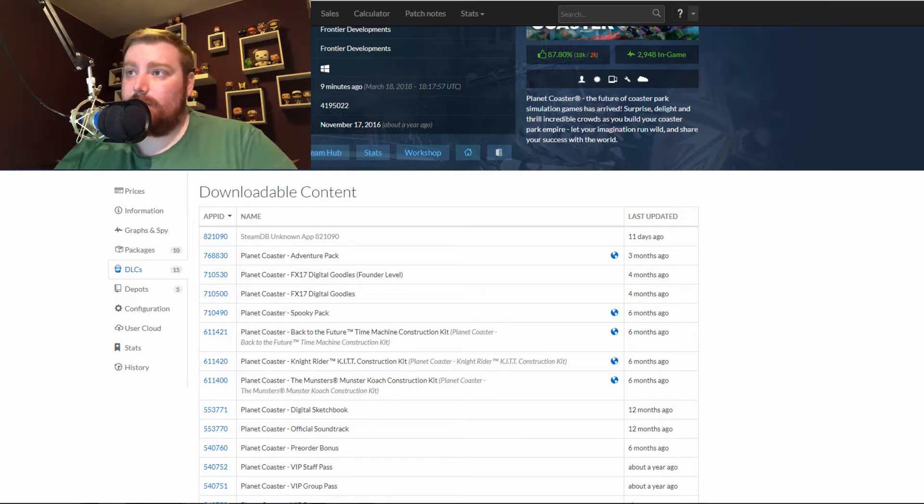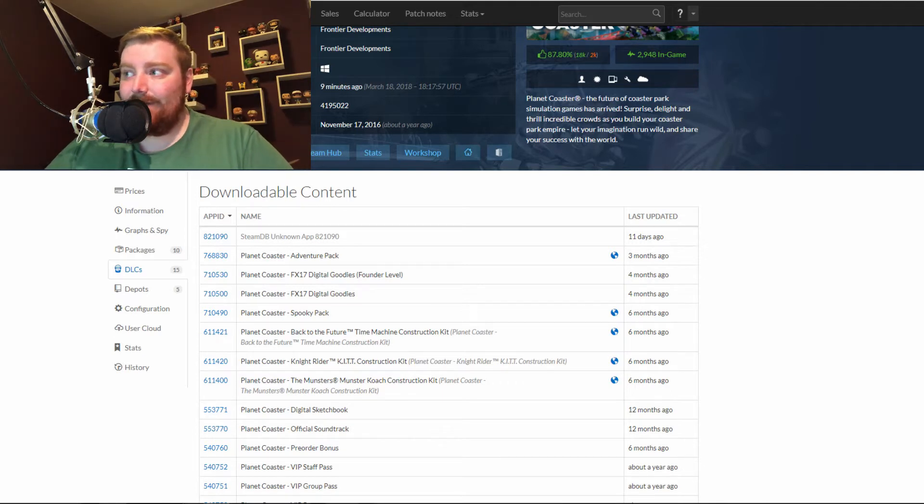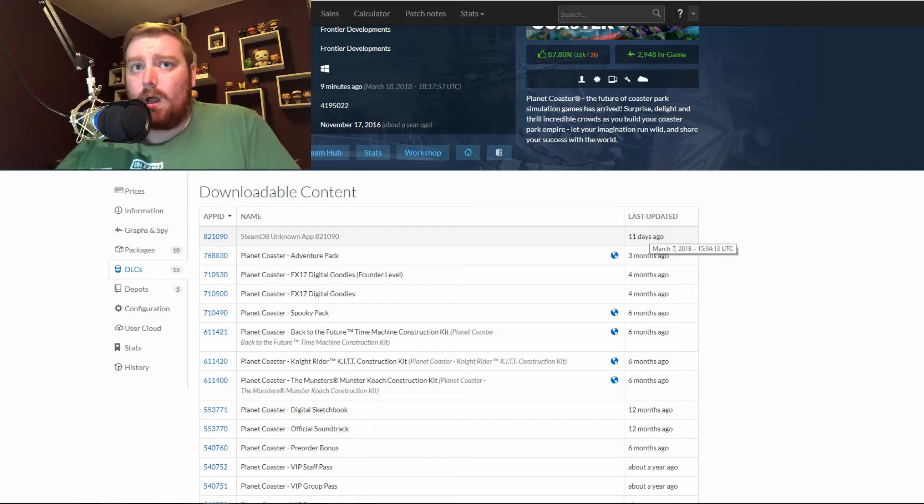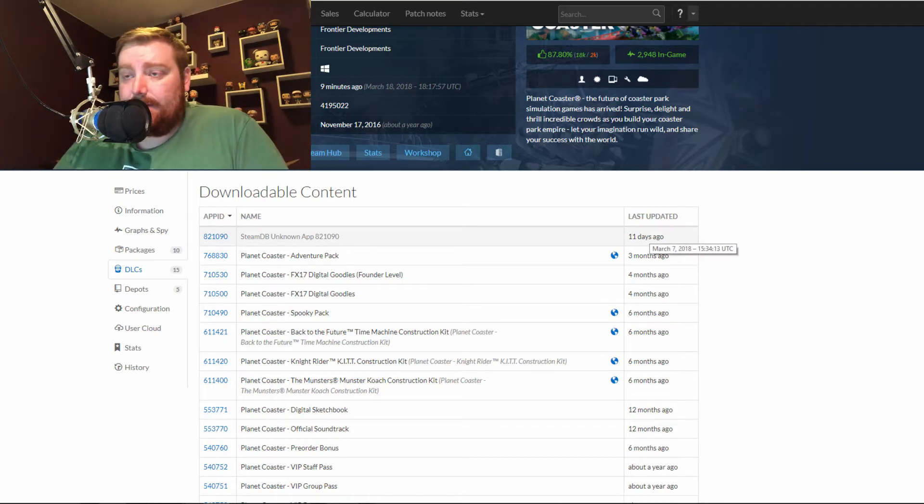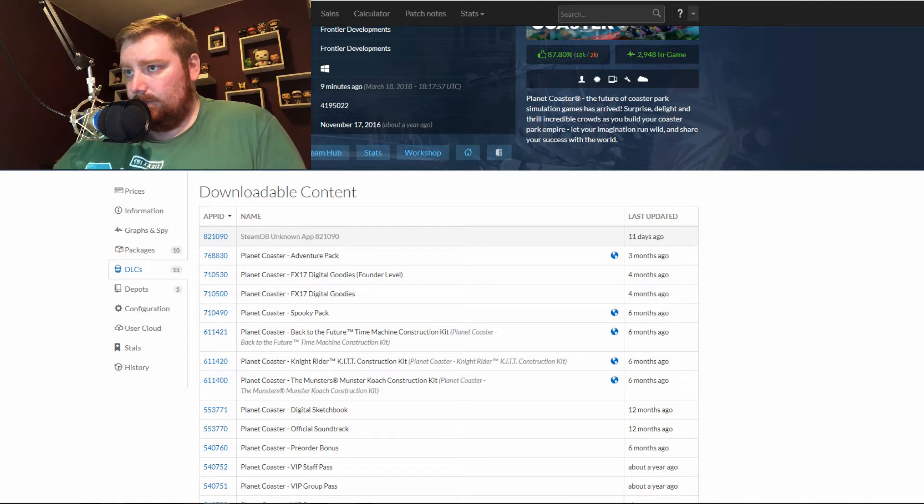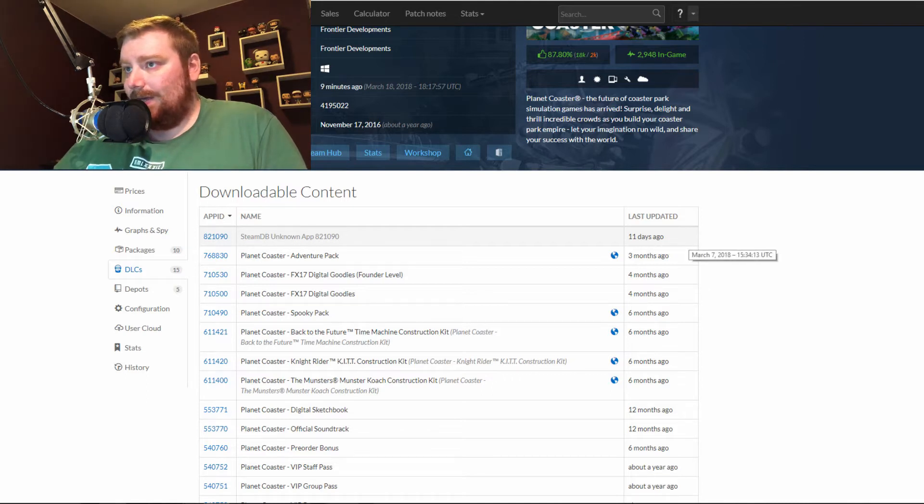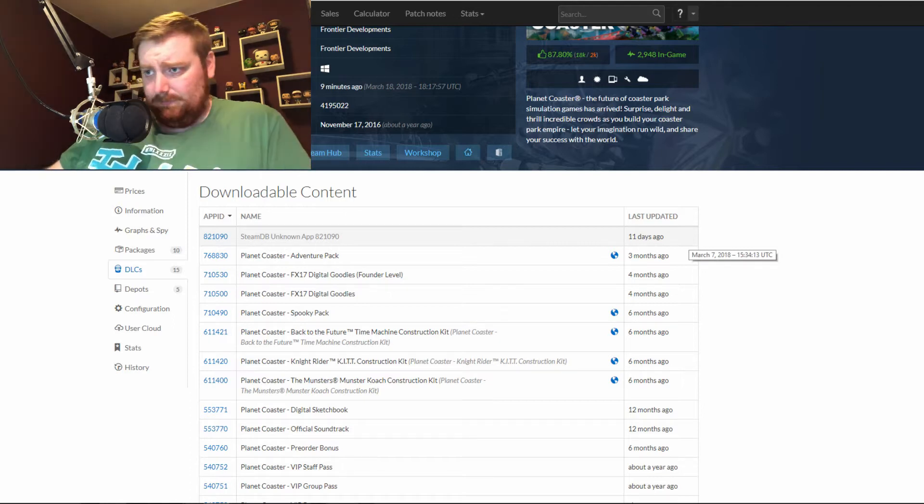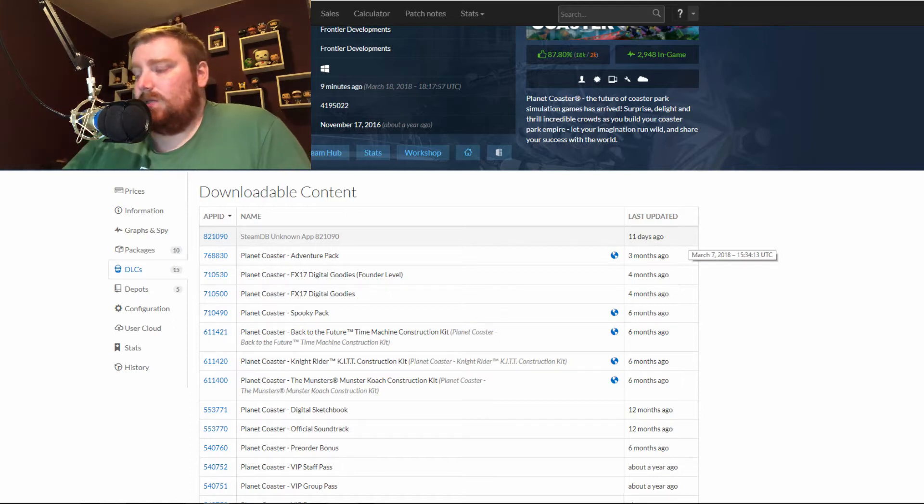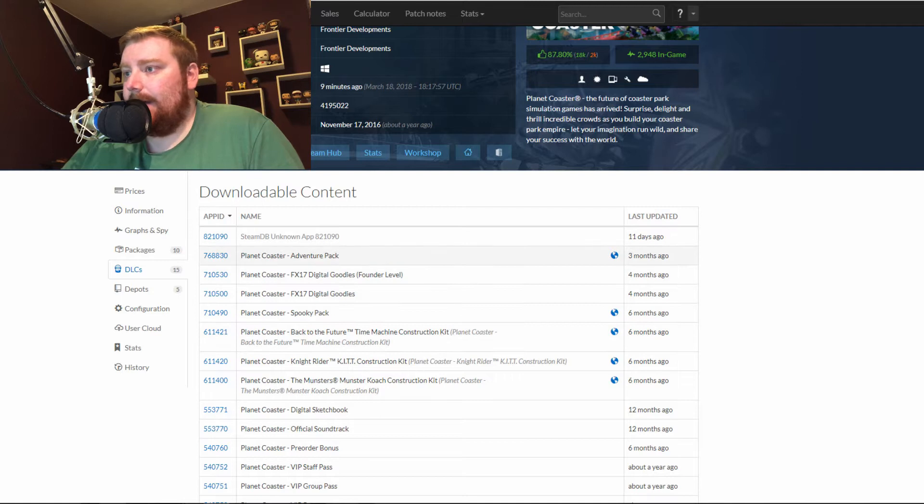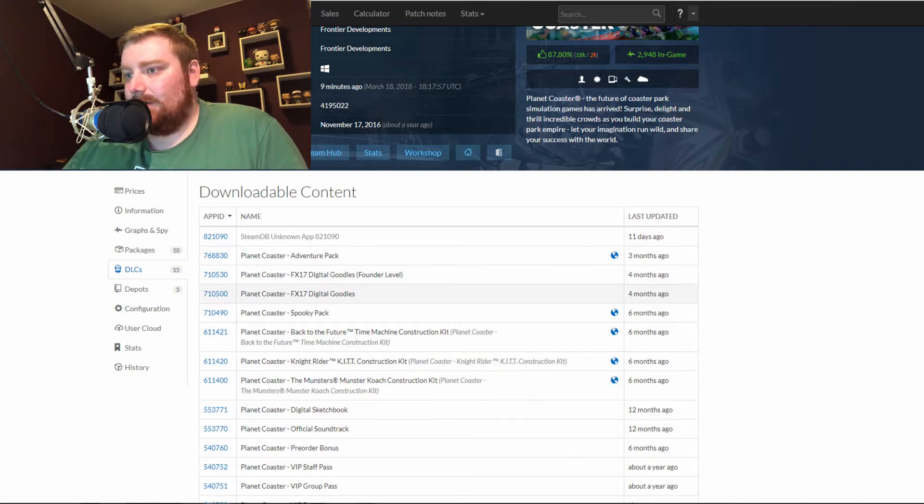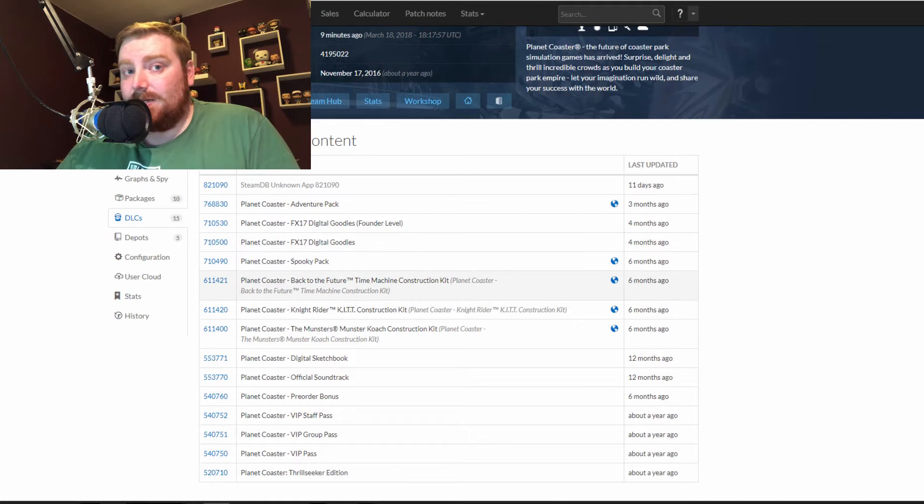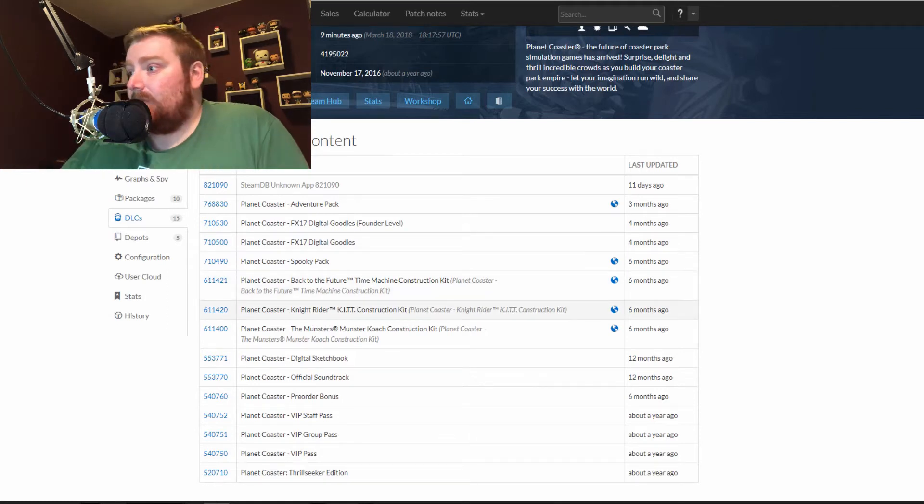If you have a look on your screen right now, this is an update that was made 11 days ago on the Steam database for Planet Coaster. As you can see here, this is on the DLC downloadable content section, which is where you'll find the Spooky Pack, the Adventure Pack, and all the other DLCs and digital content that's been added to the game since release and actually since before release.